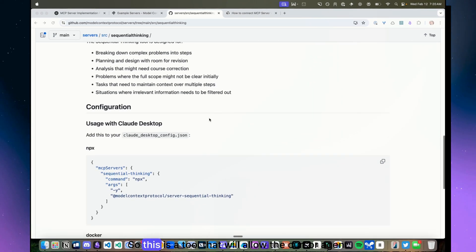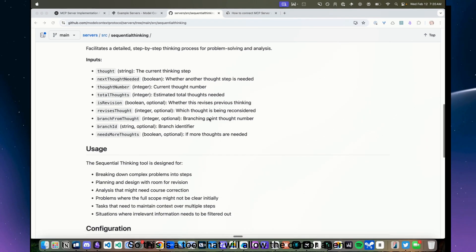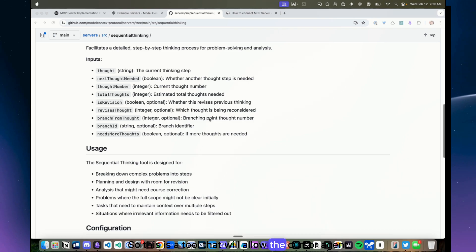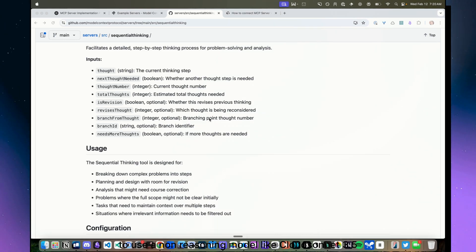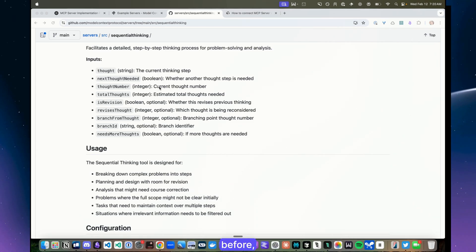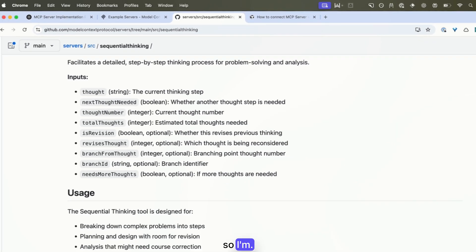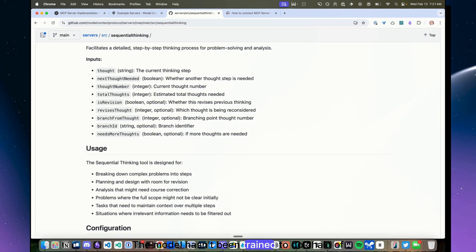So this is a tool that will allow the Cursor agent to use a non-reasoning model like Claude Sonnet 3.5 and actually go through a reasoning process before it responds. The model hasn't been trained to do chain of thought reasoning.